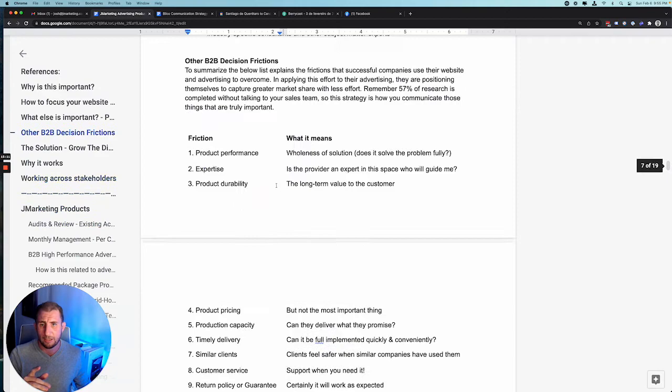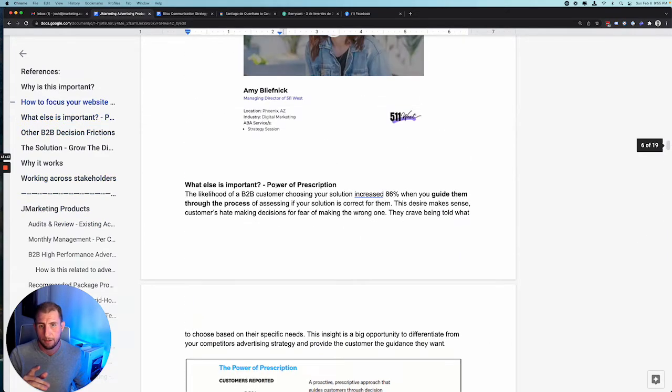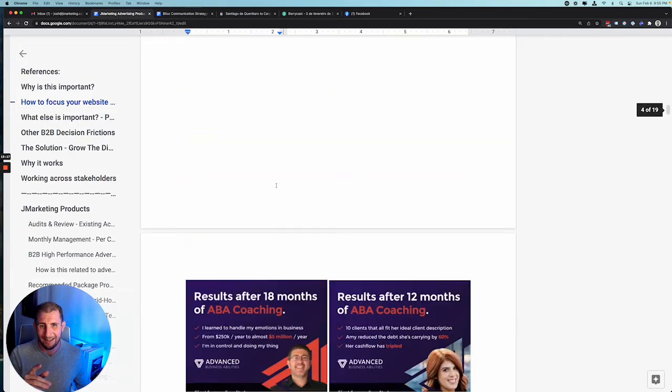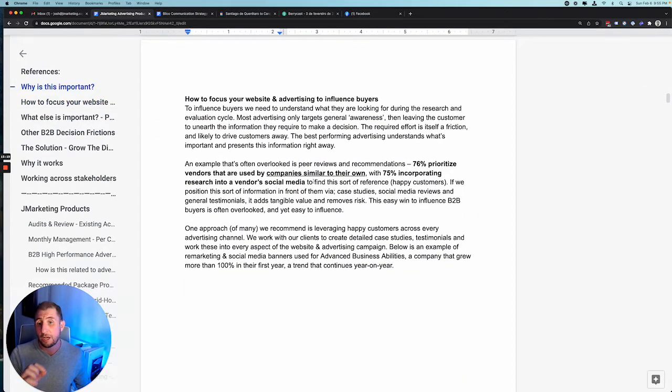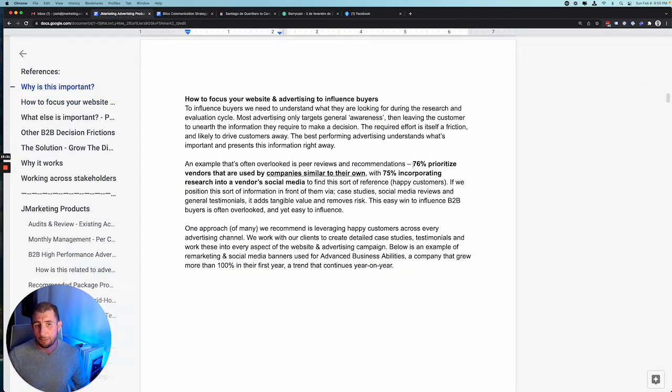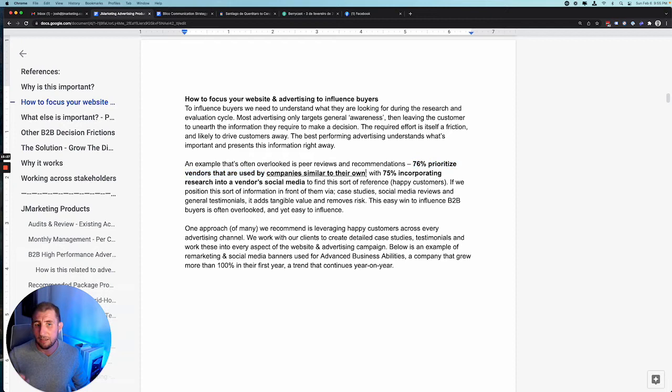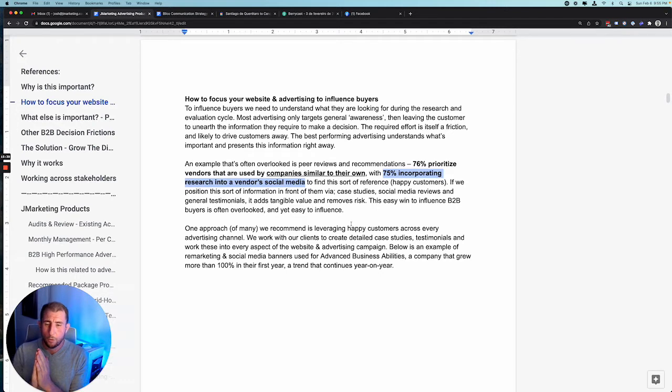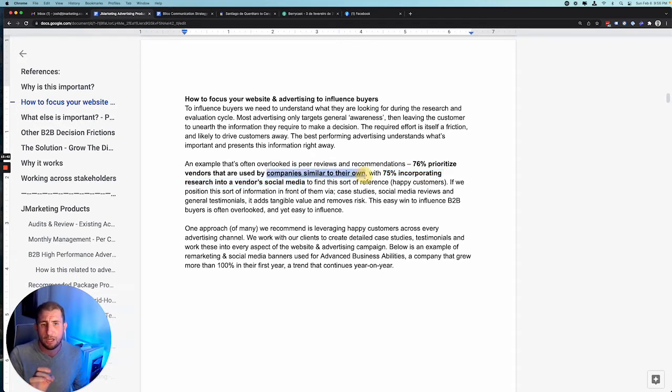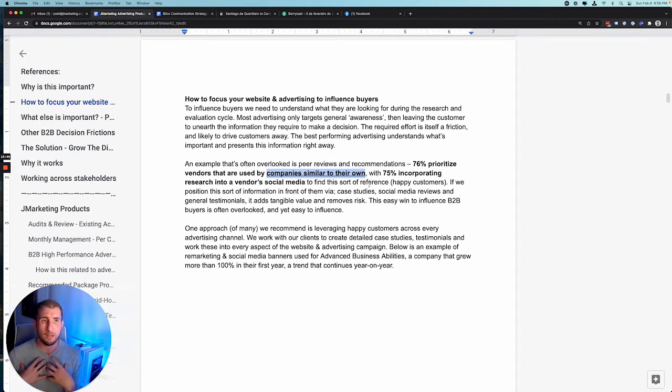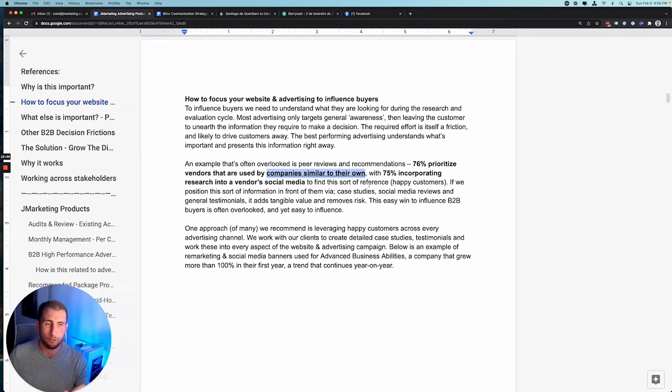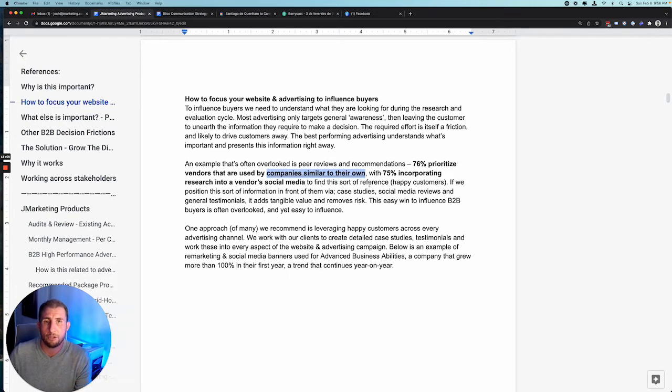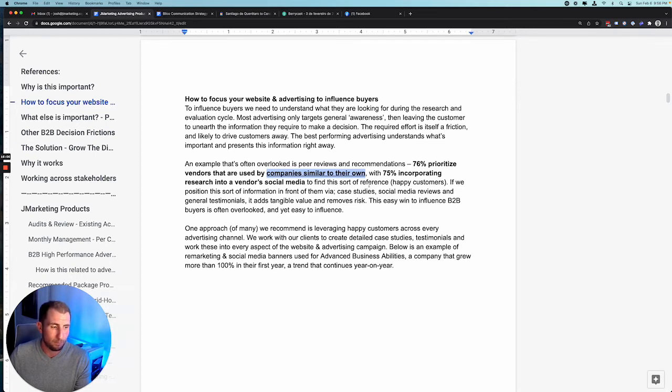I'm actually going to skip up because there's some data I've got up here which goes heavily into this. 76% of people prioritize vendors used by companies similar to their own, and 75% of them use social media to find that. So I'm going to take you through how we use social media very cleverly around this. The critical words here are companies similar to their own or their peers. For me, if you guys do the backups for McDonald's or Coca-Cola, I don't care.